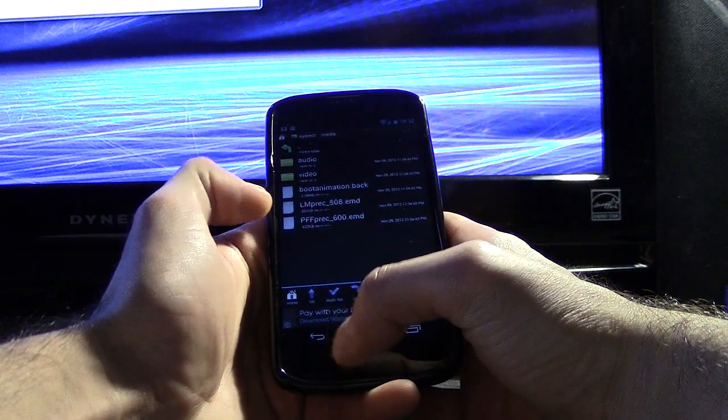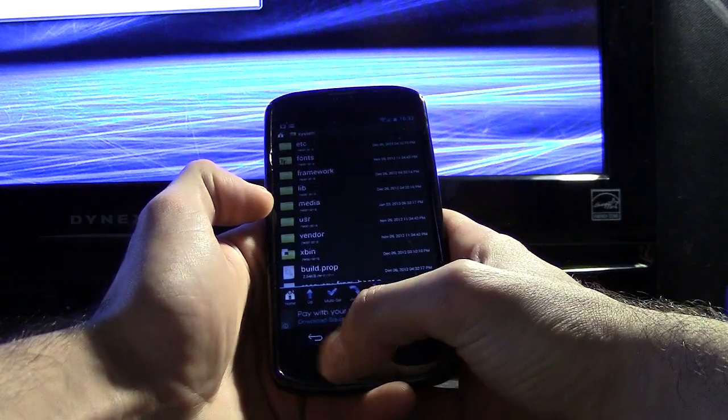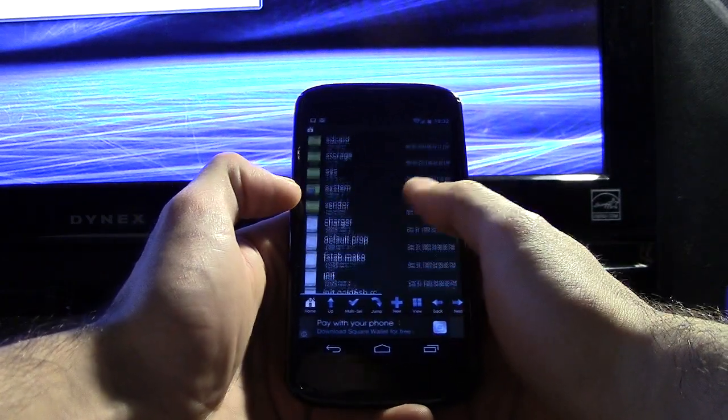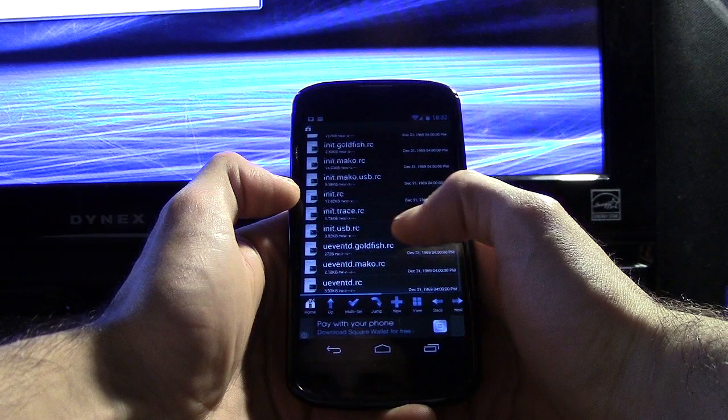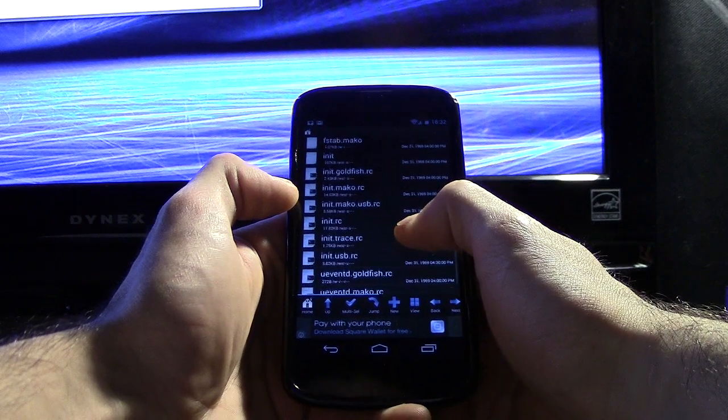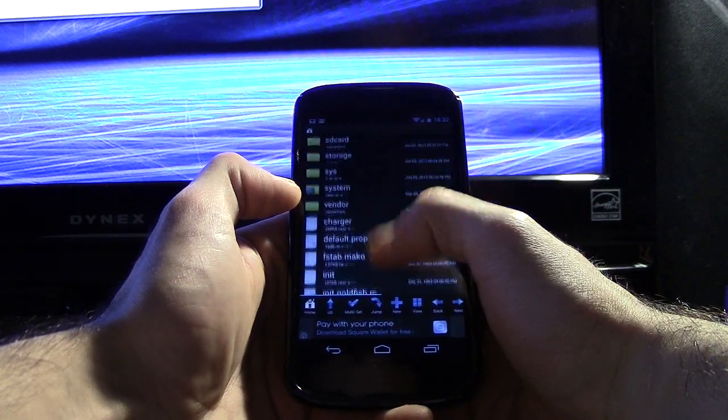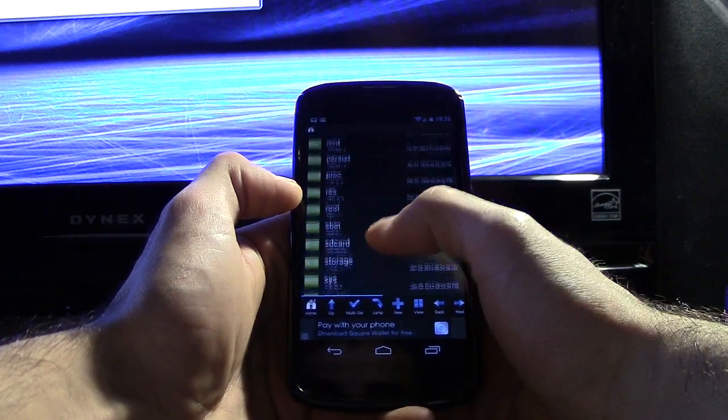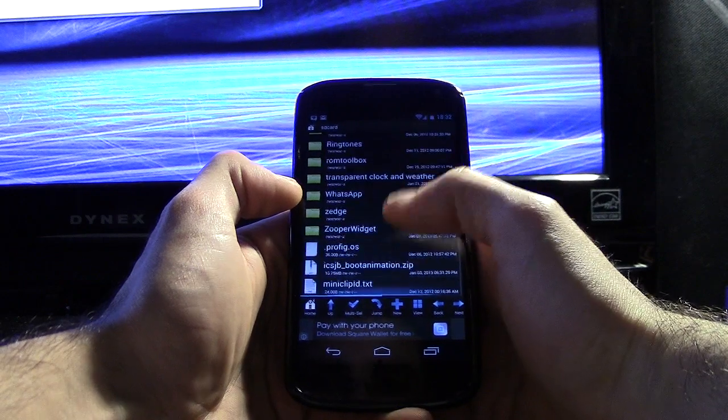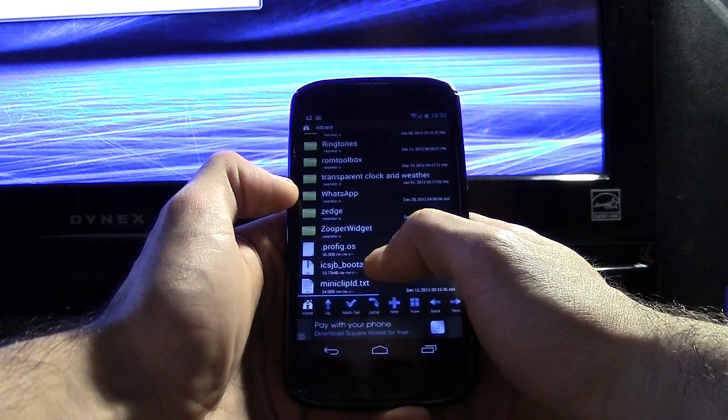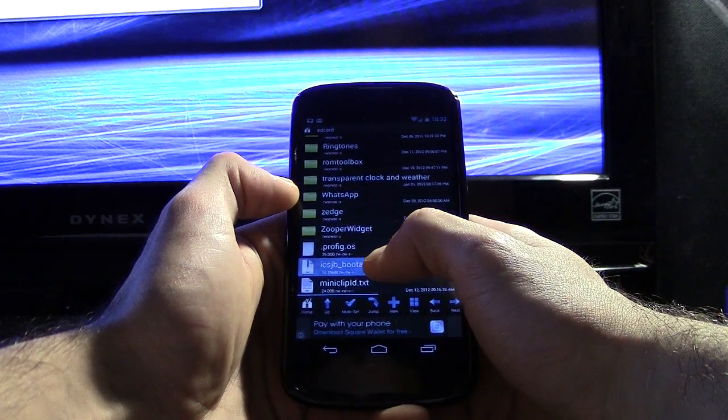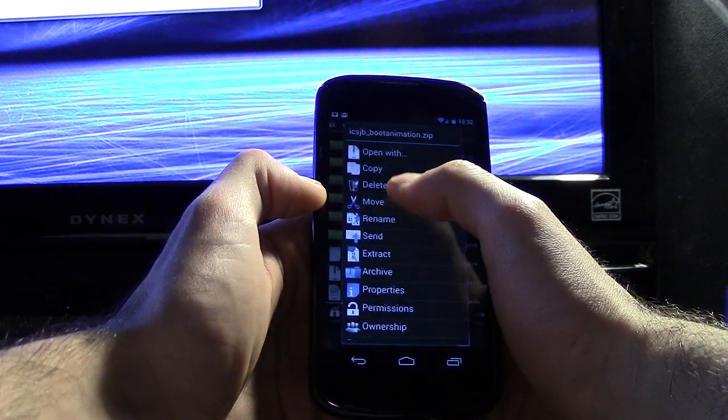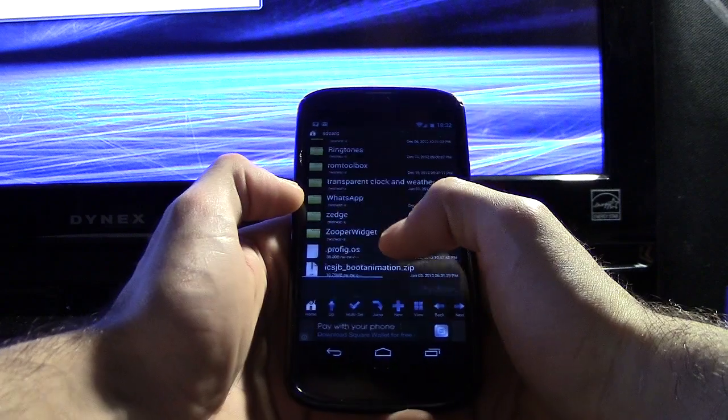So now that we have that done, we're going to go into wherever we dropped our new boot animation. And I am not sure where it is exactly but let's see, assuming under SD card, yeah there it is. So we're going to go ahead and copy this, or actually let's cut it, move it.